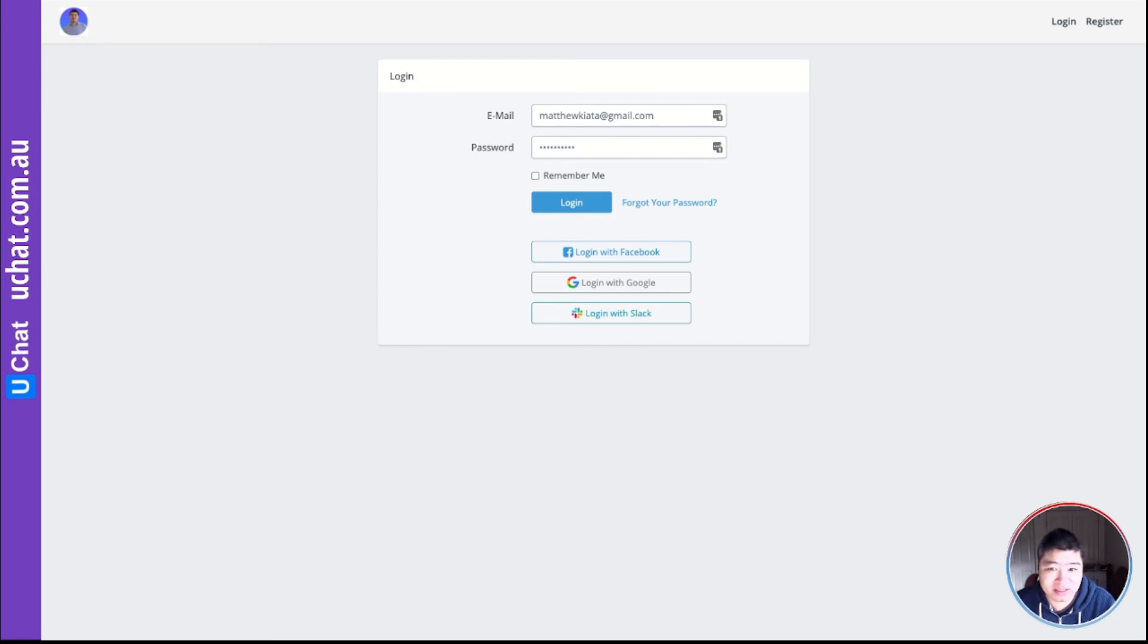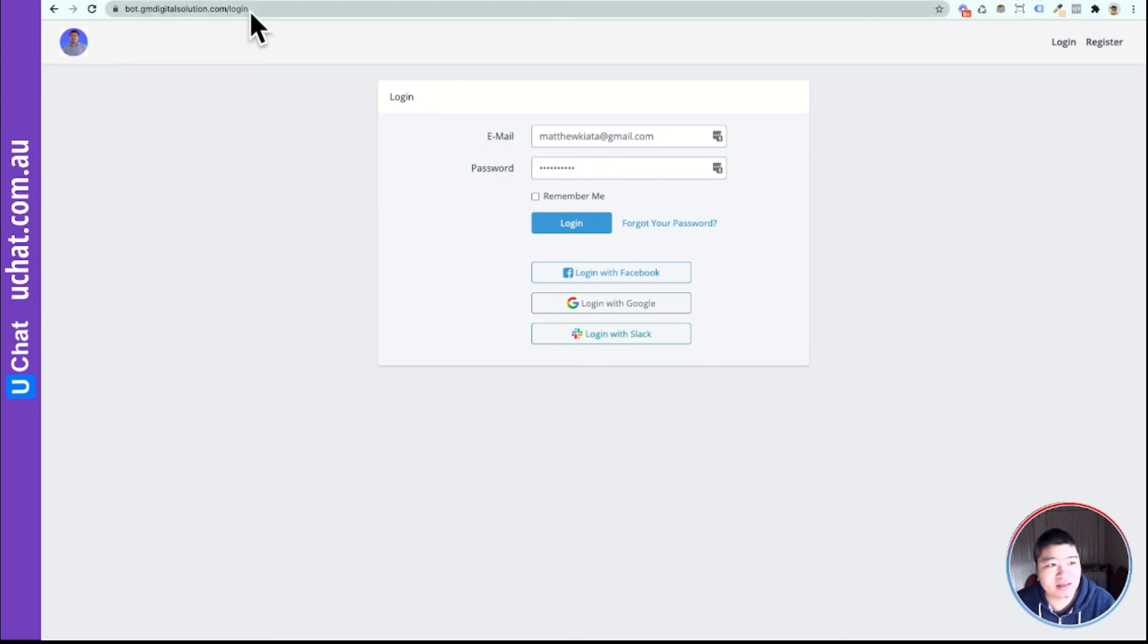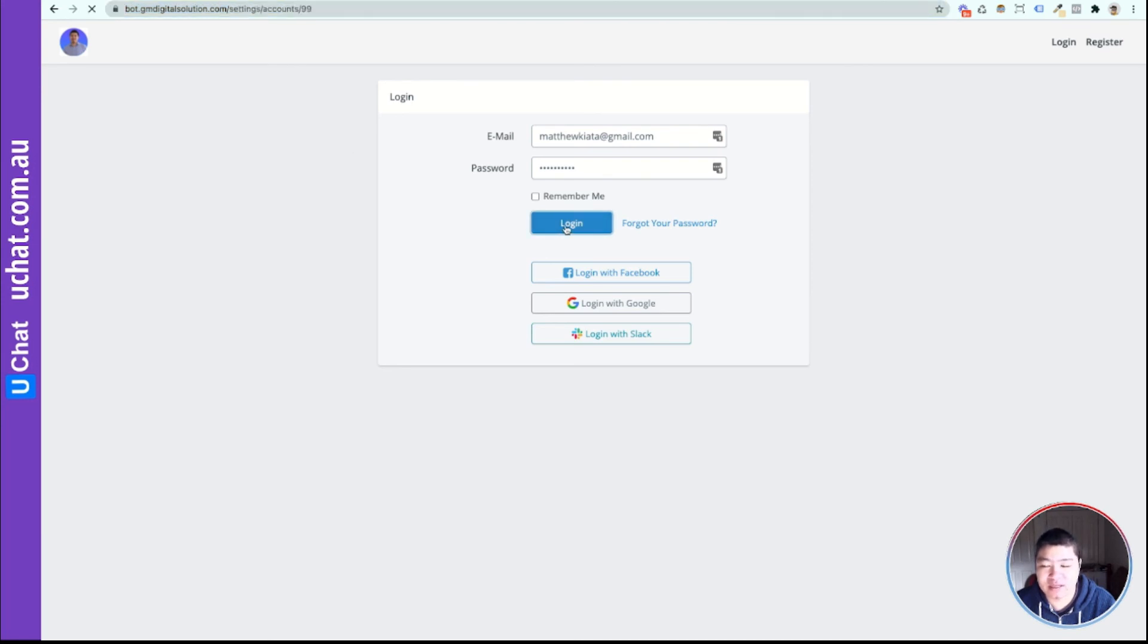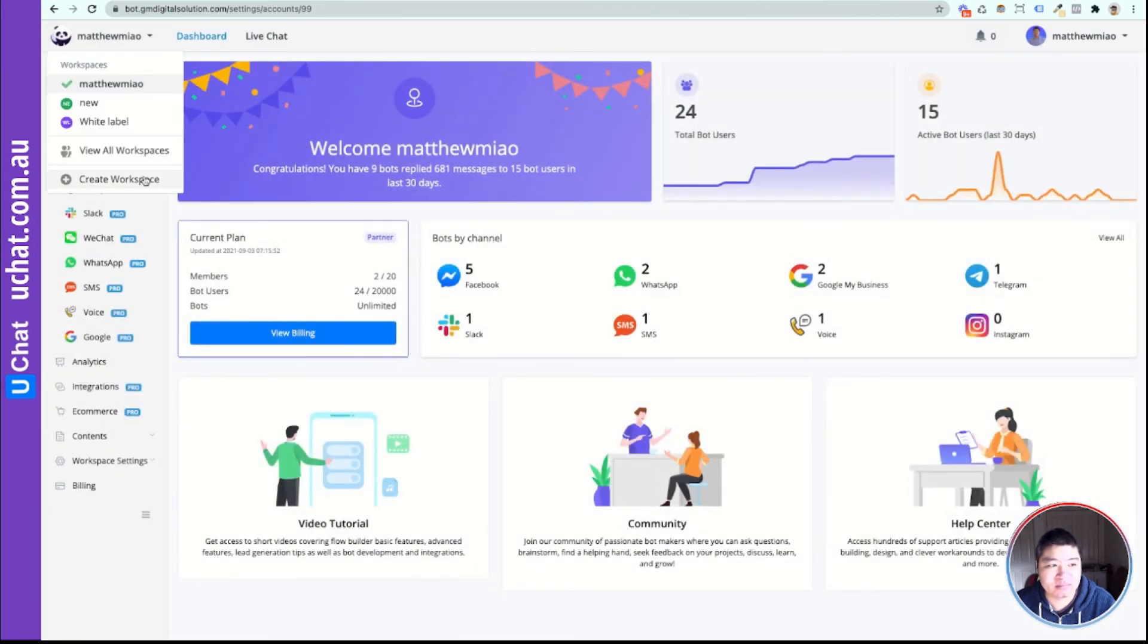You cannot see. Let me drop it. Now you can see this is my own domain name, right? So your customer will log in in your domain name. And every workspace they create will be under your domain name.